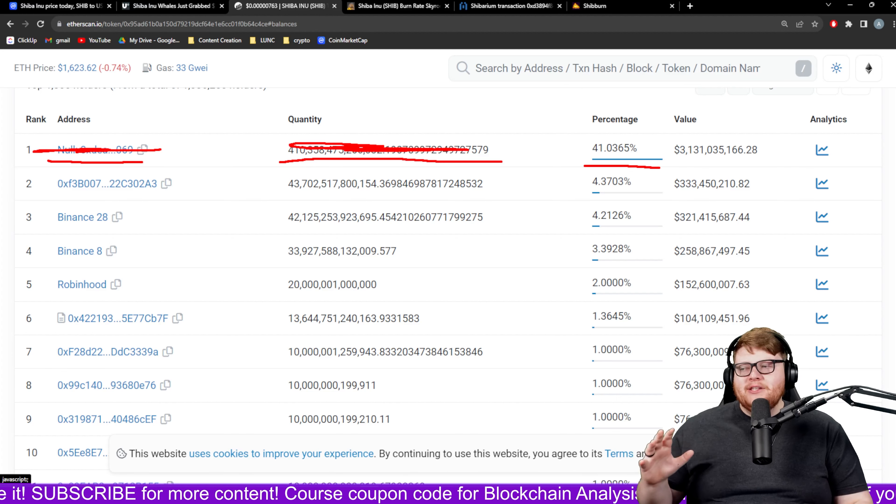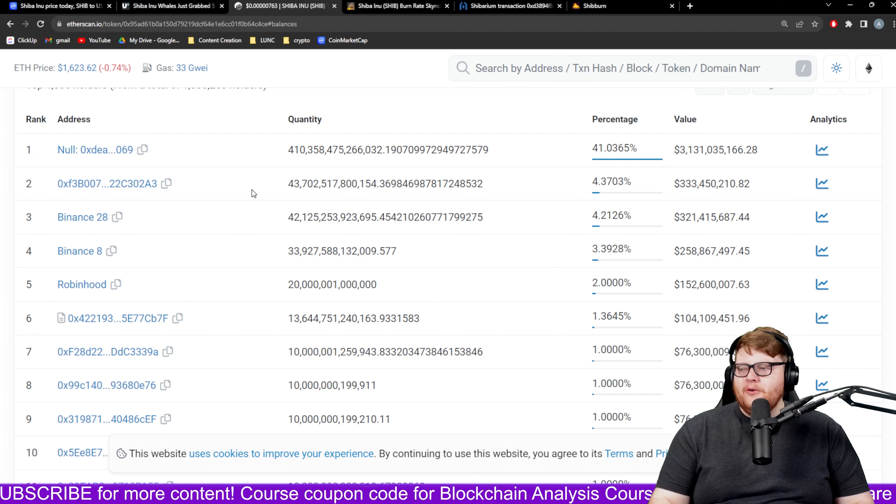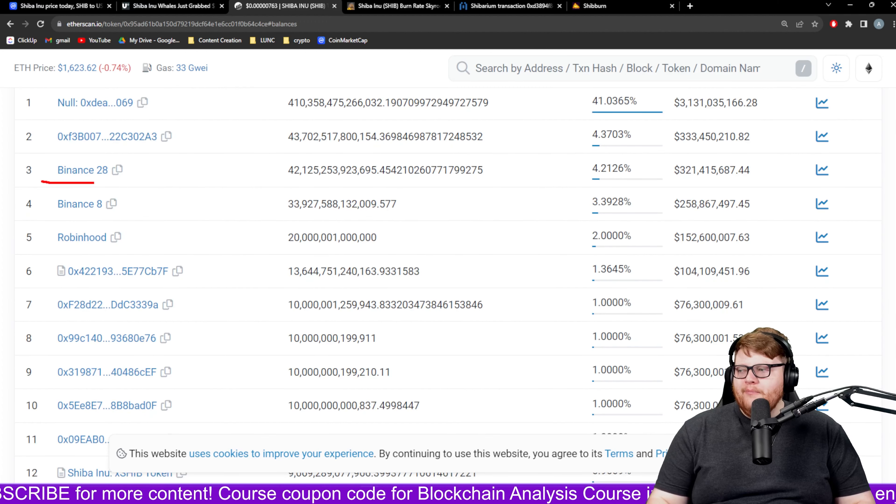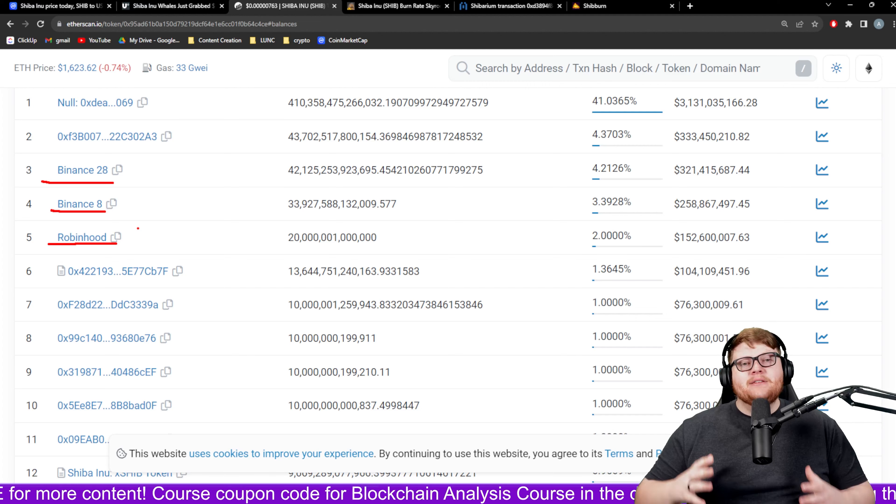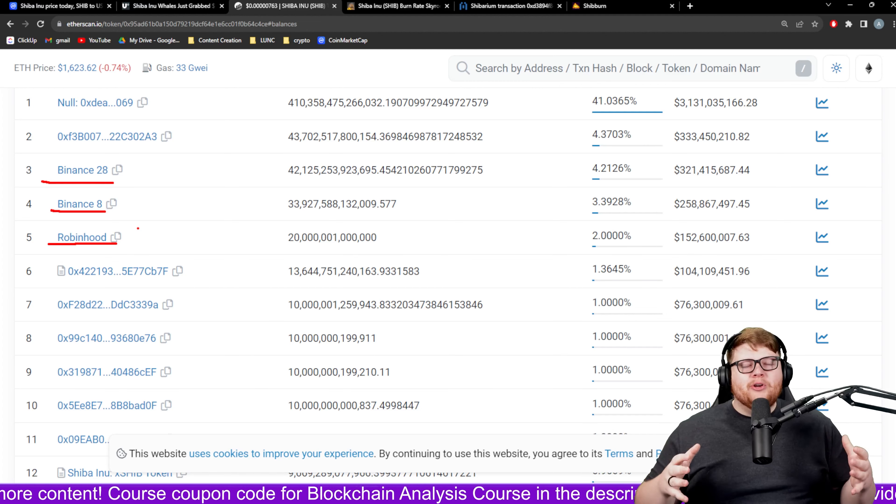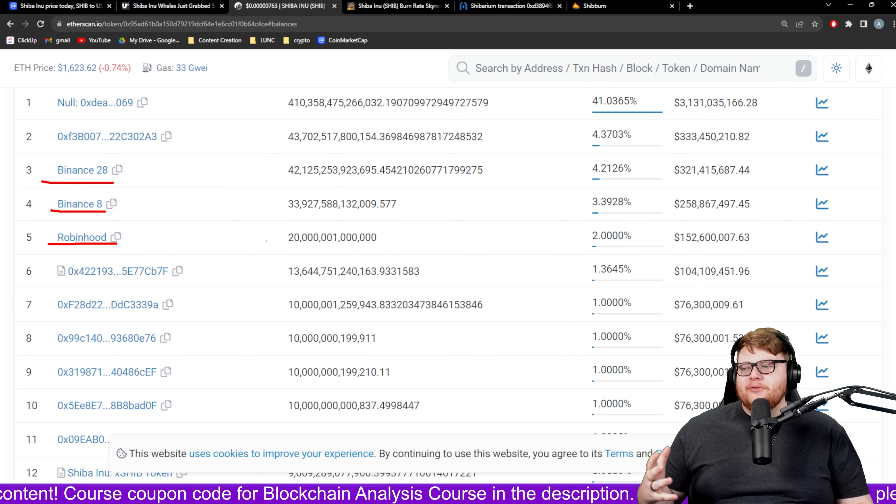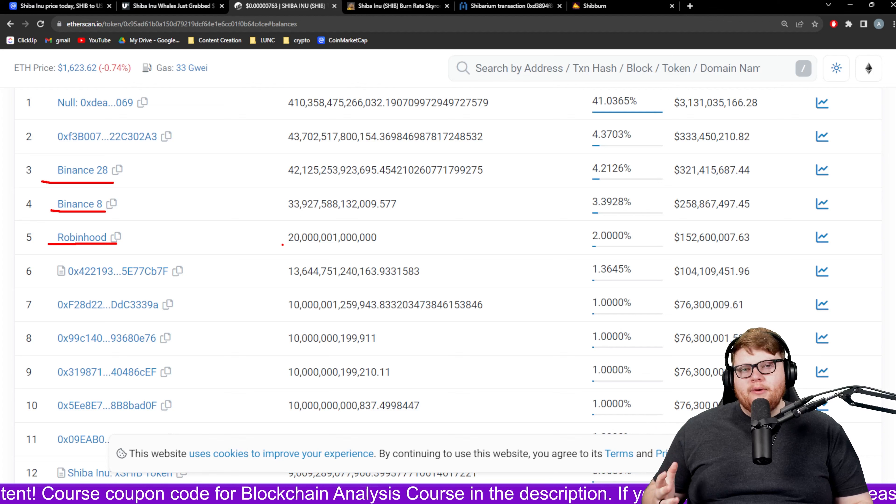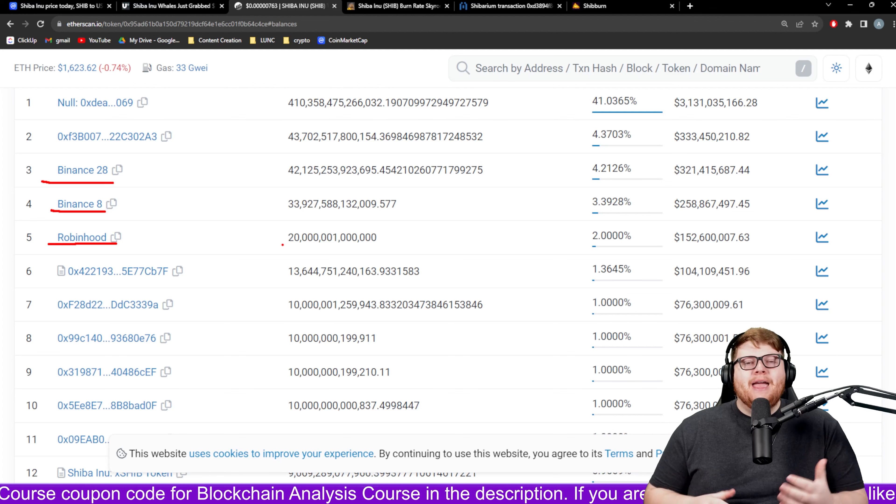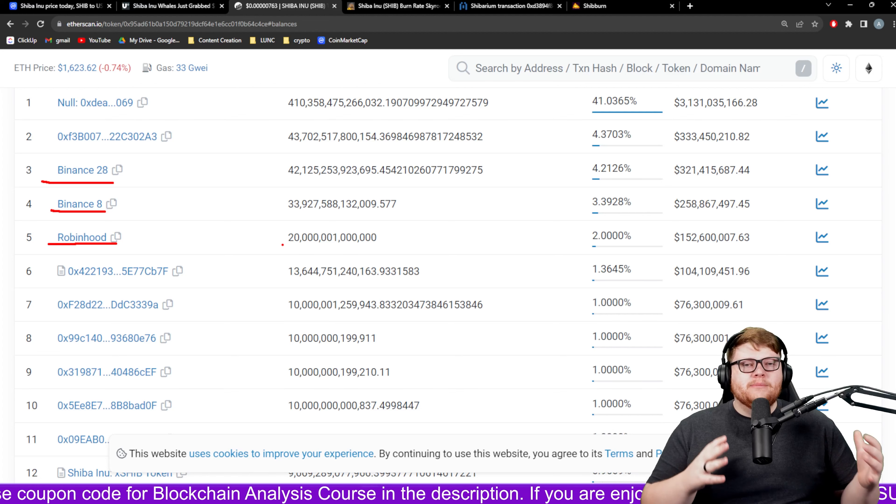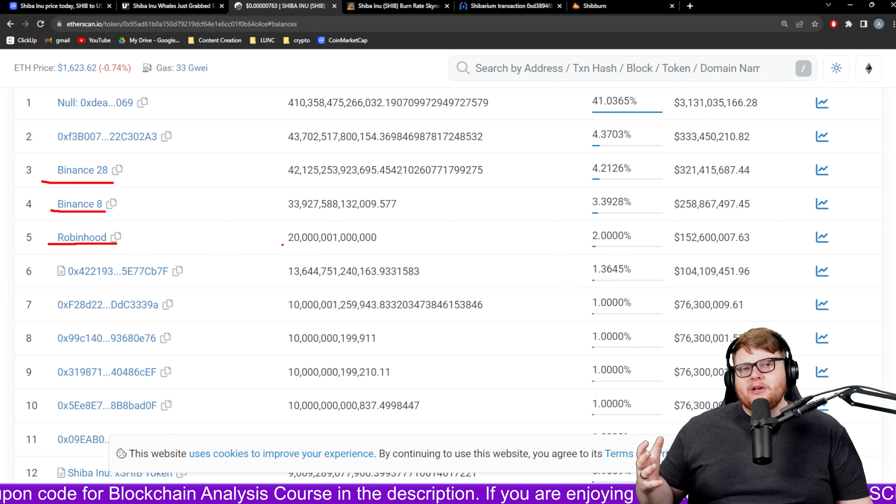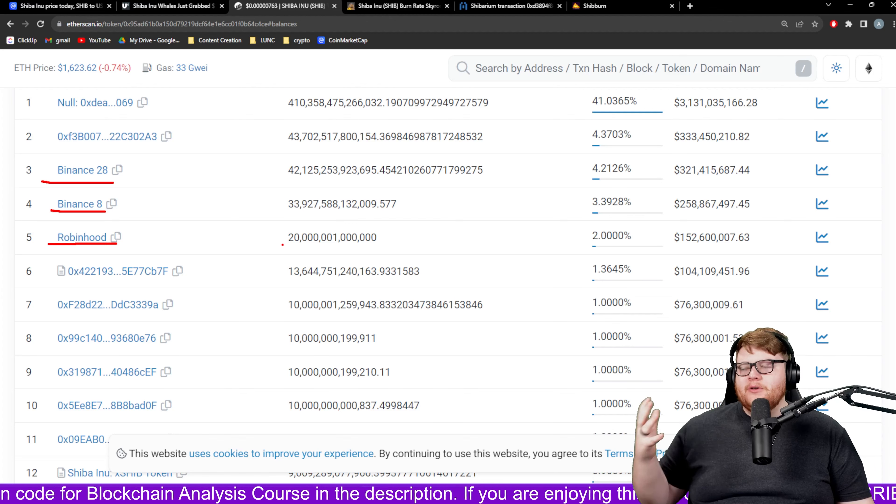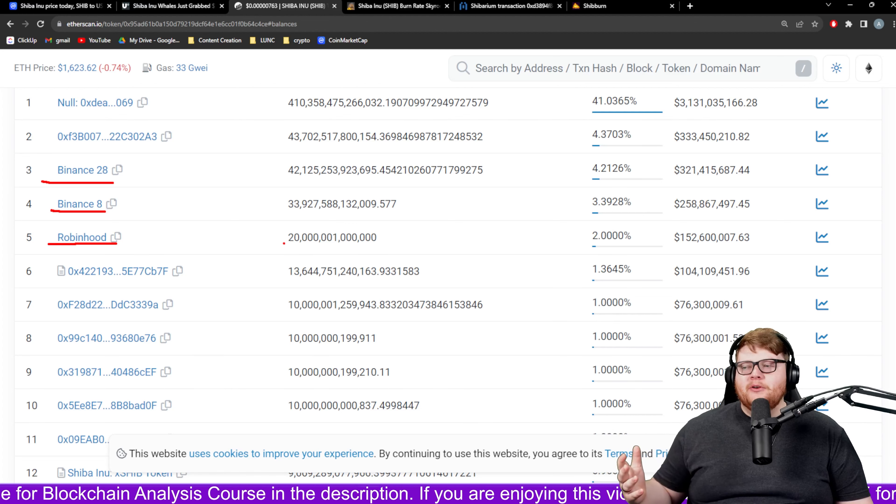When you look at some of these other holders you have Binance, Robinhood. Binance and Robinhood have a lot of their customer funds involved in those holdings. Robinhood I believe holds some SHIB on their balance sheets but they also have the customer holdings as well.